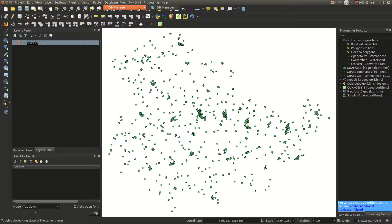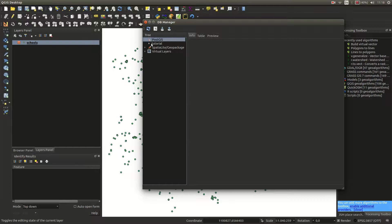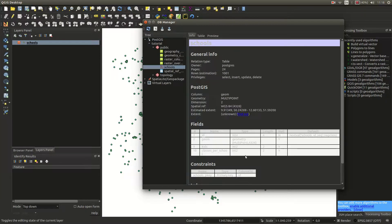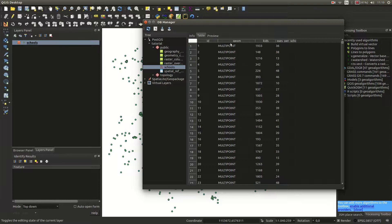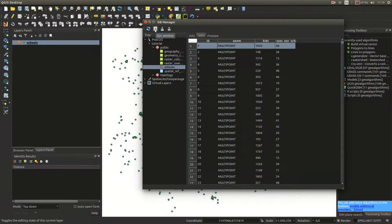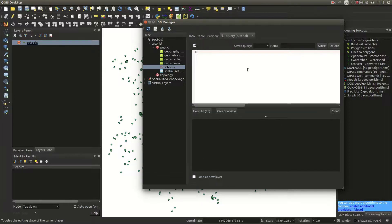First, you need the database manager. Open up the database manager and you can see the tutorial section with the schools layer, which has a random number of kids and random number of classes per school. We would like to use SQL on that data. First, let's have a look at the table itself. The geometry column states multipoint — that is the column holding the whole geometry of the points, and we will work with it. Open up the SQL window.